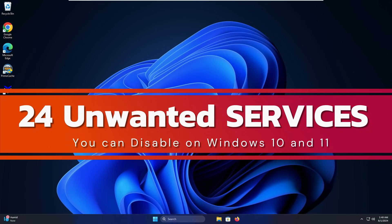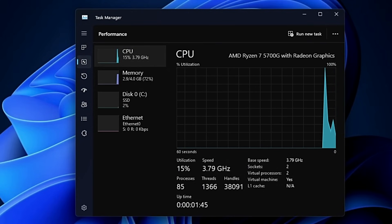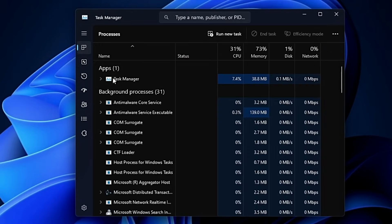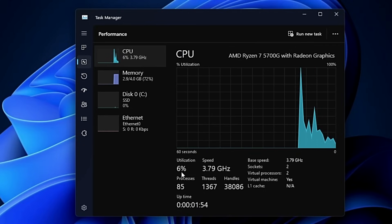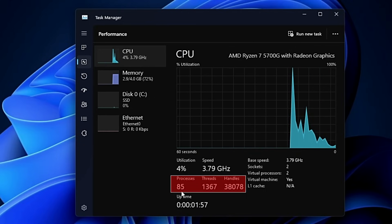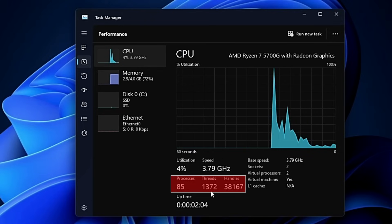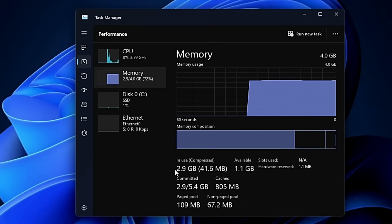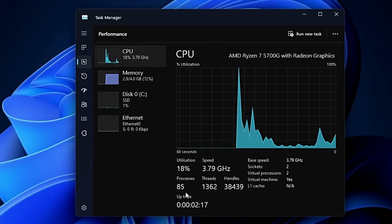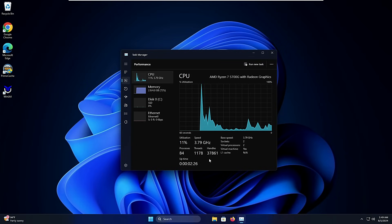In this video I'll be sharing 24 unwanted services that you need to go ahead and disable. Before that, let me show you — if I bring up the Task Manager and go to Performance, you can see I'm not running any application. The CPU utilization is around 10 to 13 percent, the process count is around 85, the thread count is around 1372, the handle count is around 38,000, and the memory usage is around 72 percent. Keep these figures in mind — this is exactly what we'll try to reduce.